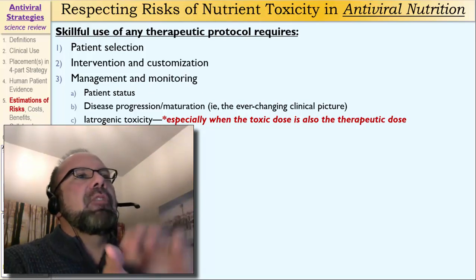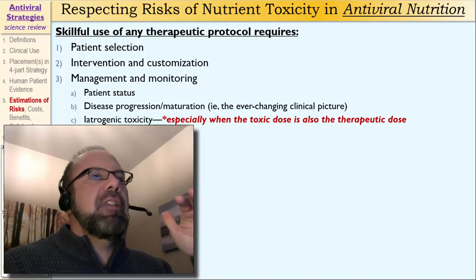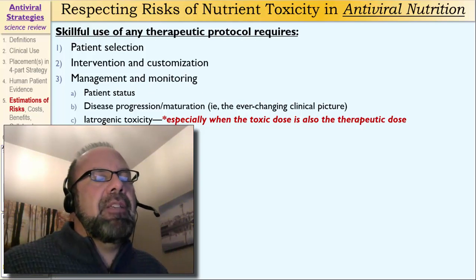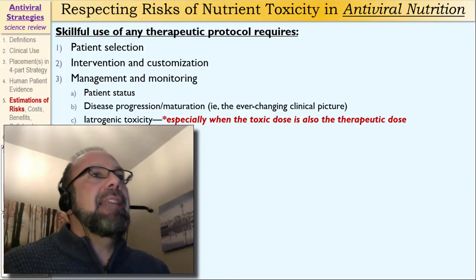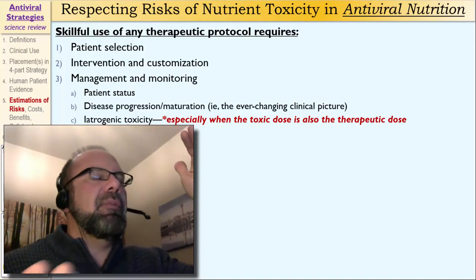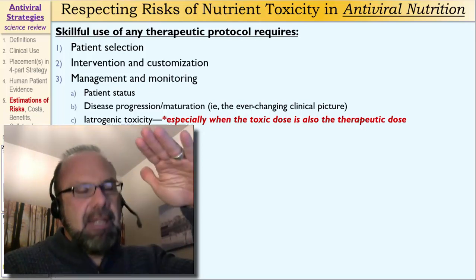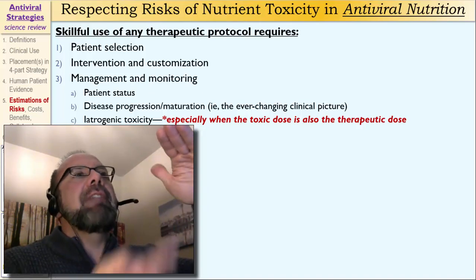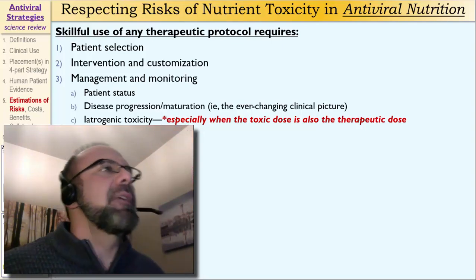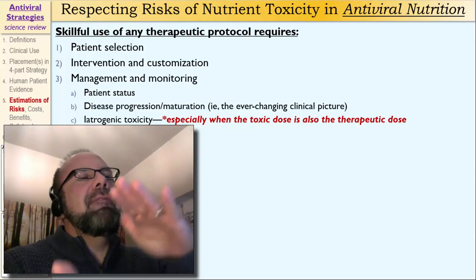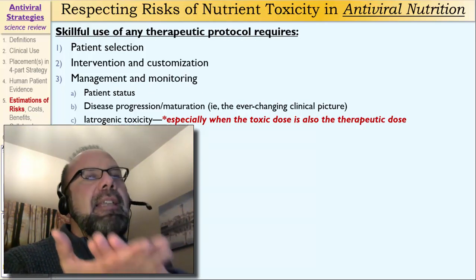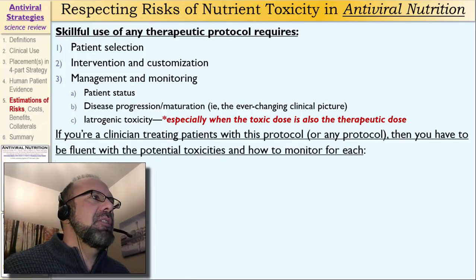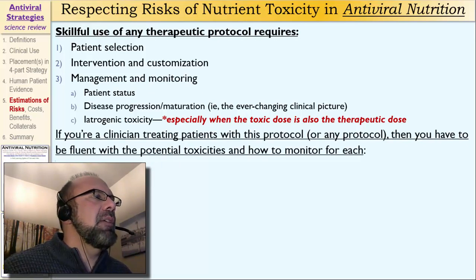Sometimes with nutrition we have what's called a wide therapeutic window — the effective dose, let's say 100 units or 10 units of whatever, and the toxic dose is 10,000 units. We have a lot of distance between the effective dose and the toxic dose. With some nutrients, we don't have that wide window. We have a very narrow therapeutic window where the toxic dose is essentially the therapeutic dose. In those situations, we need to be at an expert level and be on our game.